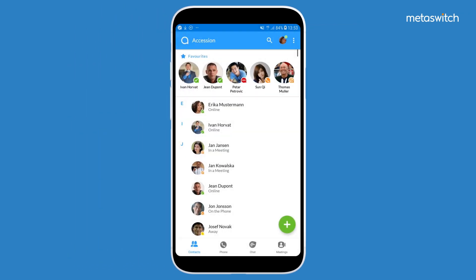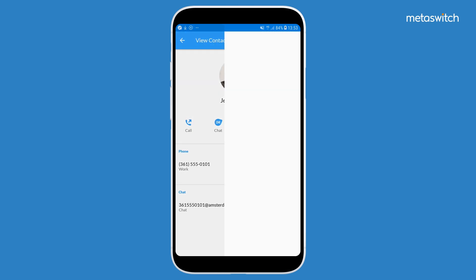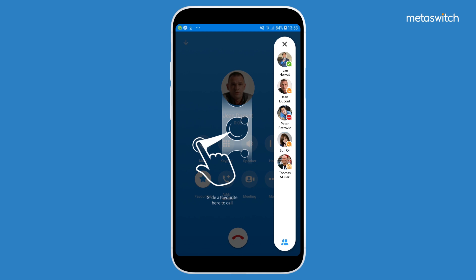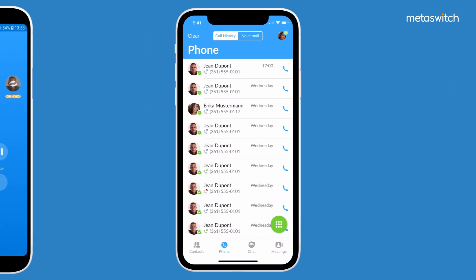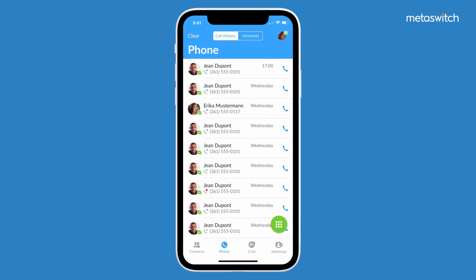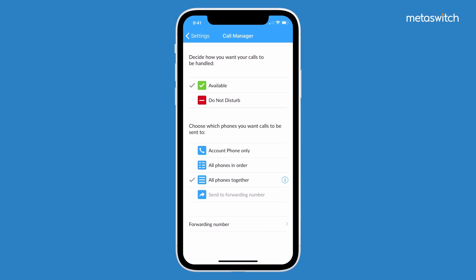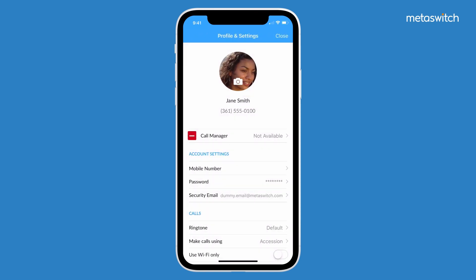Favourite contacts make everyday workflows more efficient. The in-call favourites bar is visually intuitive and has a simple UI that makes three-way calling a delight. Your subscriber can equally easily manage their availability. The avatar field offers a quick way to change presence status or to log out of the app when needed.